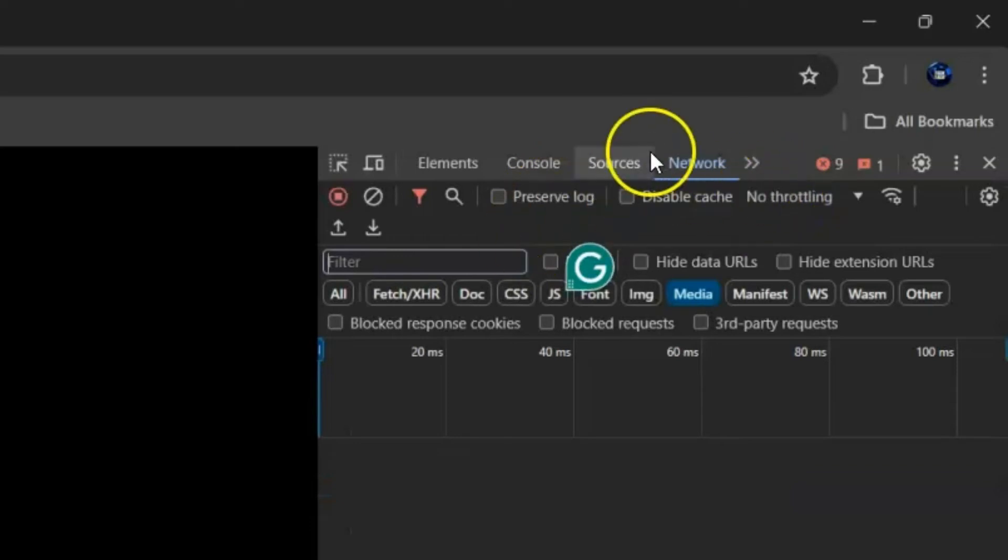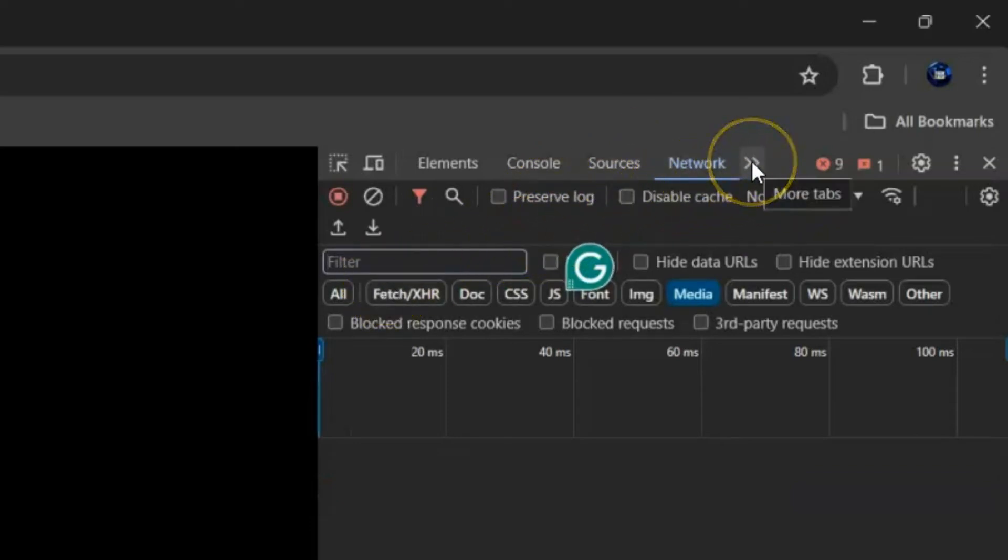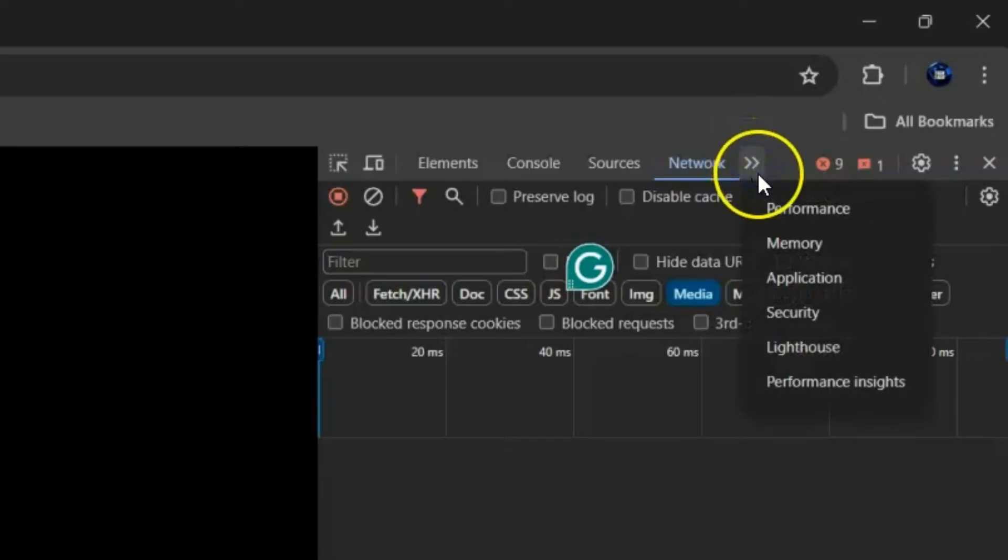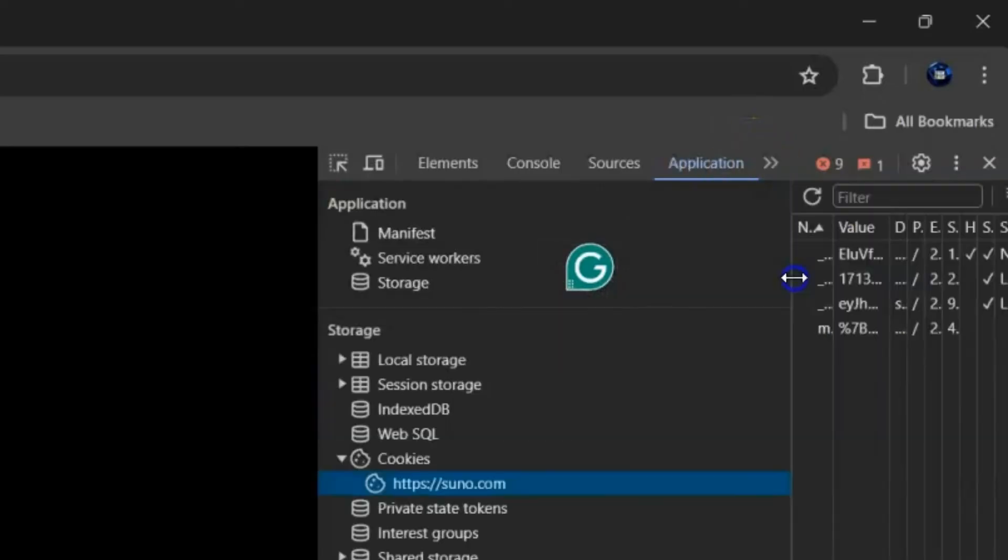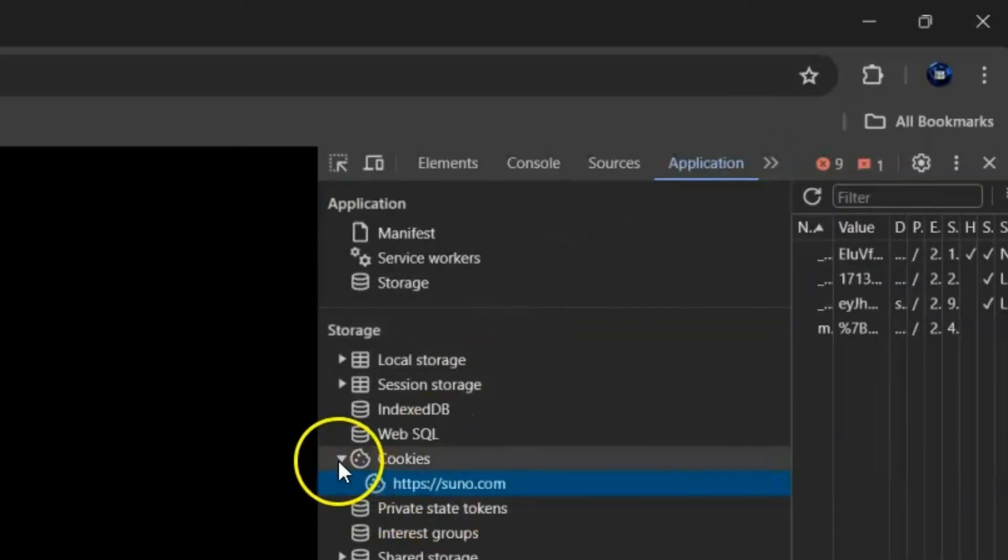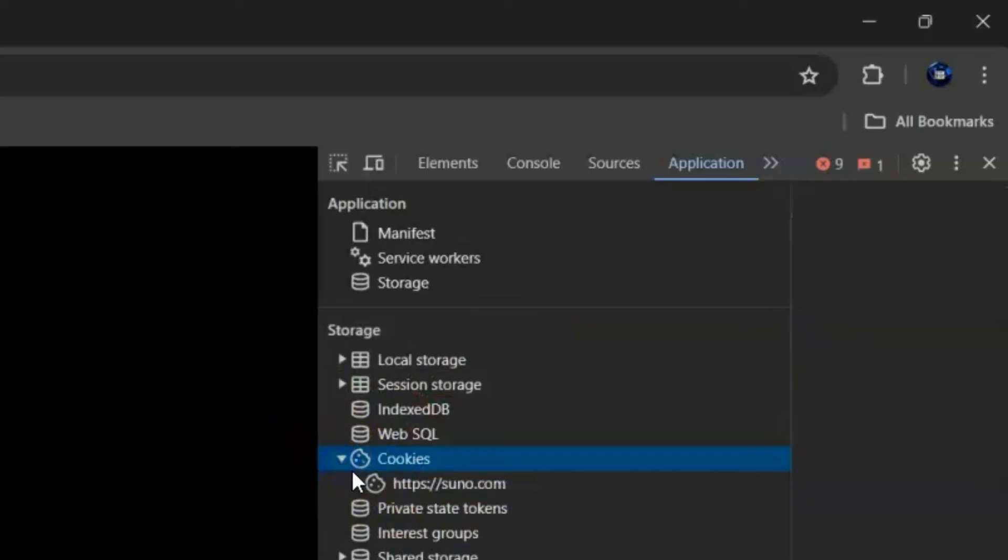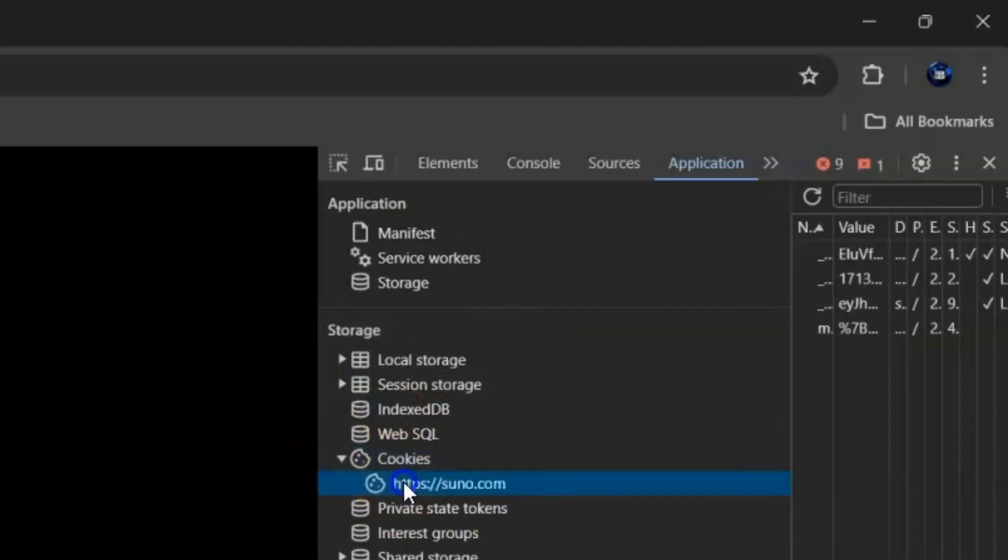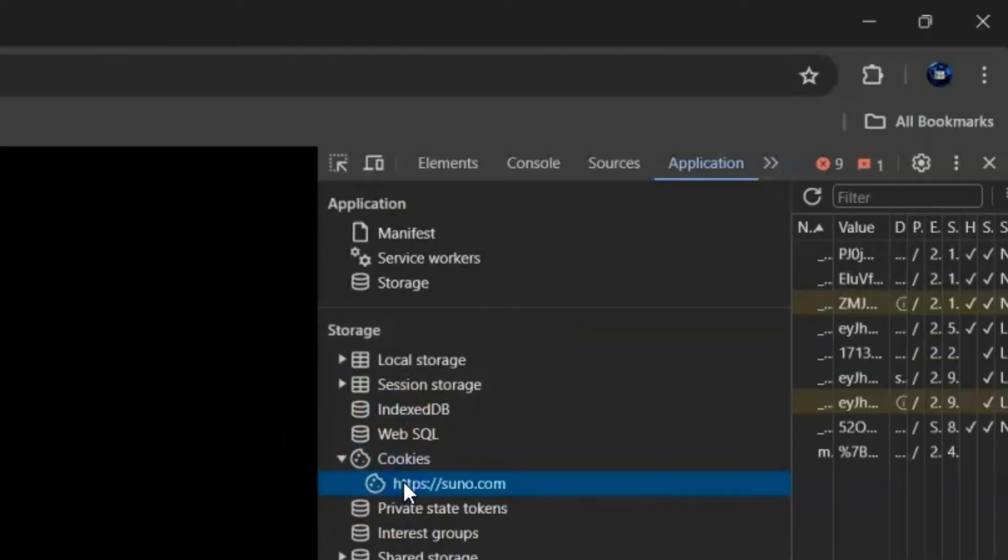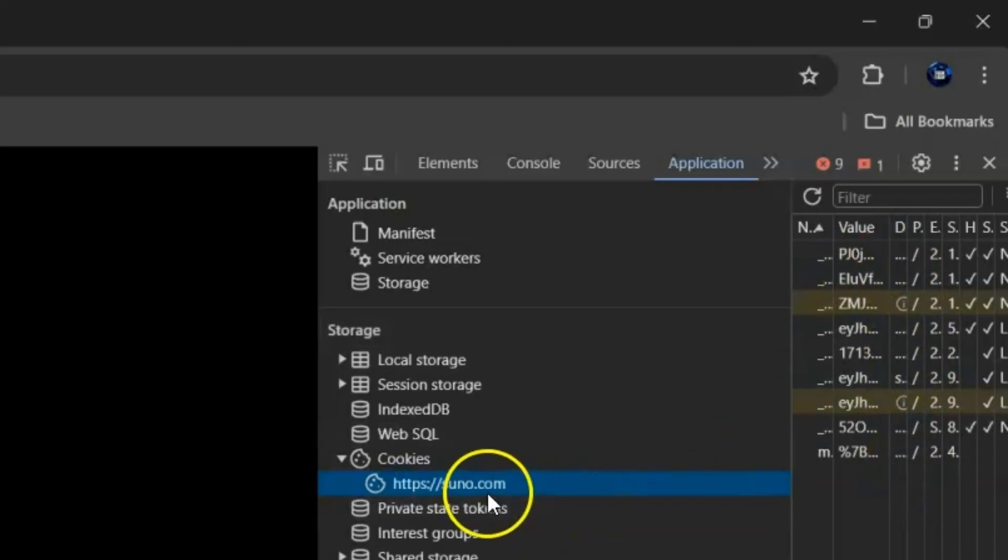So over here in the list, just click on the chevron, select Application, and then come over here where Cookies is. Click on the arrow next to Cookies so Suno AI shows. Right now you'll see all of this running over here. That's all Suno AI.